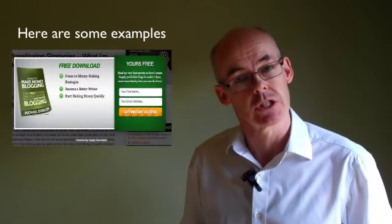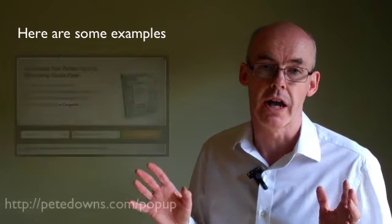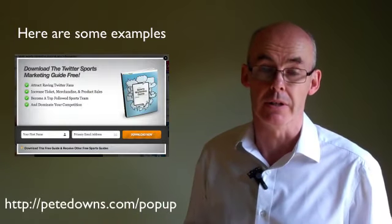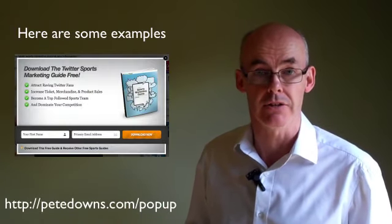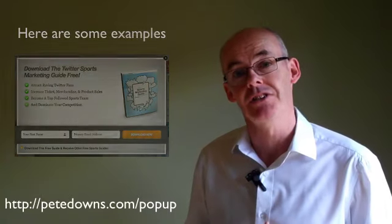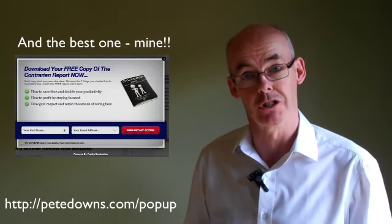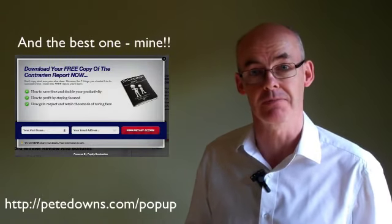Do give it a try, because as far as pop-ups go, you wouldn't find any better on the market than this. So I hope that helps. This is Pete Downs signing off. Have a look at Popup Domination.